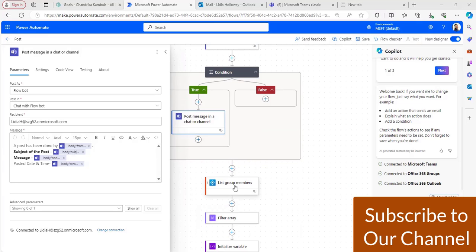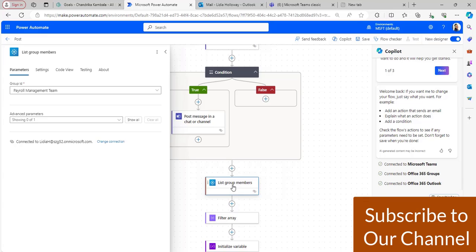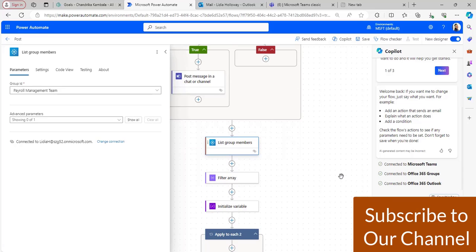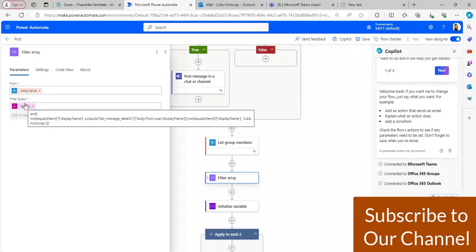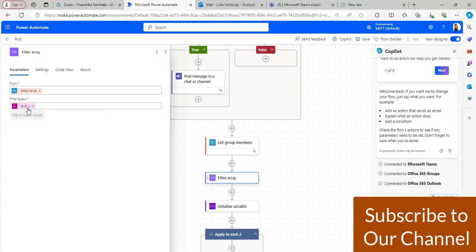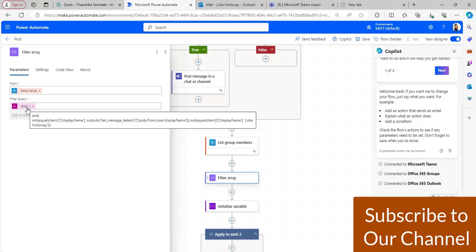After that, to get all the group members, I have taken the 'list group members' flow action and selected the group ID for the payroll management team from the dropdown. Then I took the 'filter array' flow action, because I don't want to send an email to the message author or user A. In the filter array, I have taken the value from list group members, and in the filter query, I have filtered out members who are not equal to user B and user A.